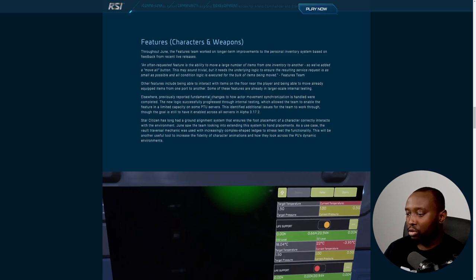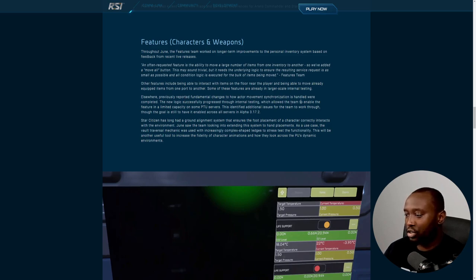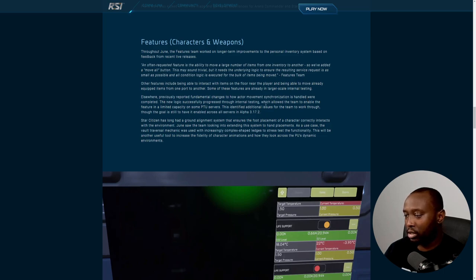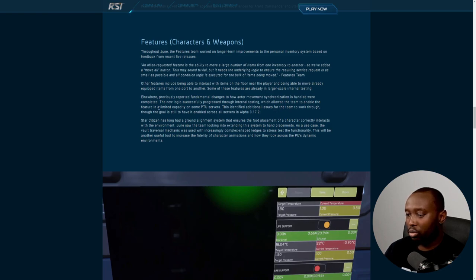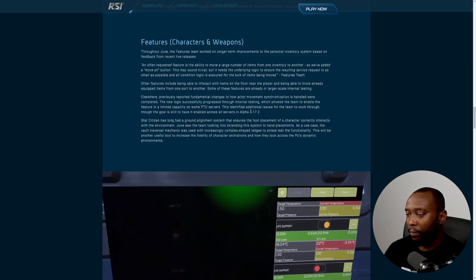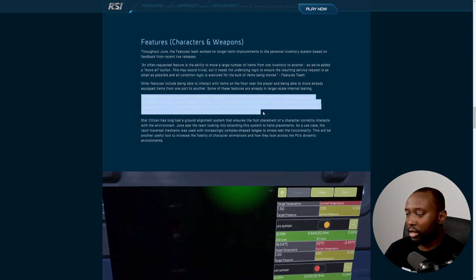There are fundamental changes to how actor movement synchronization is handled. When completed, the new logic successfully progressed through internal testing, which allows the team to enable features and eliminate capacity on some PTU servers. The goal is still to have it enabled across all servers in 17.2. I'm curious to see what this will look like once it's in.